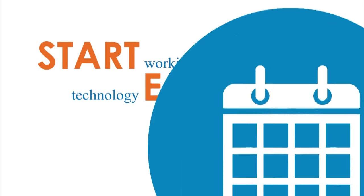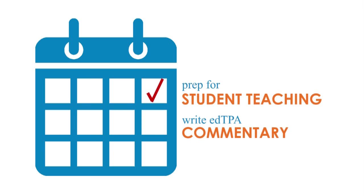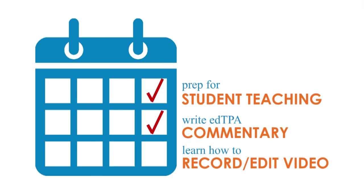The last thing you need is to have to prepare for student teaching, write EdTPA commentary, and then learn how to record and edit video. That's too much on your plate.